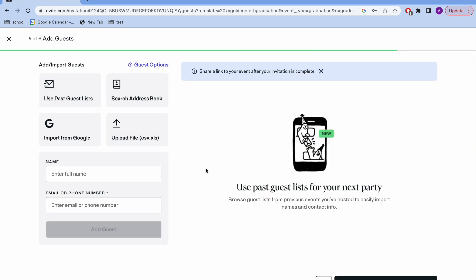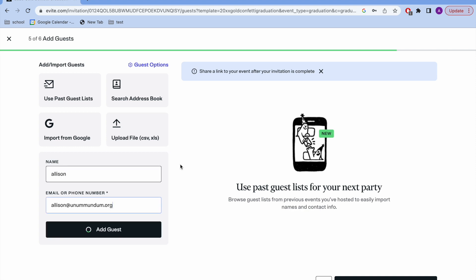Next up, we're going to add guests. If you've made an Evite before, then you can use a past guest list. And if you haven't, then you're going to put their name and then either their email or phone number so that it can be sent to them.